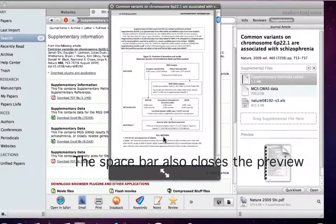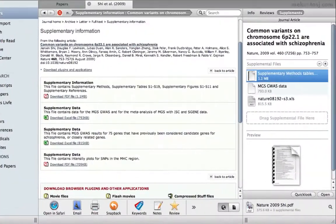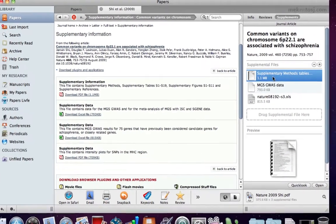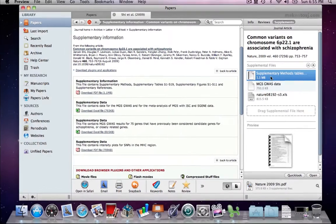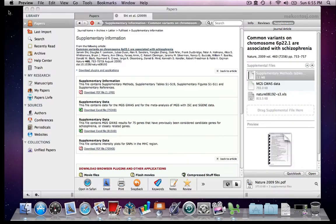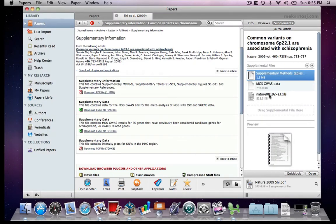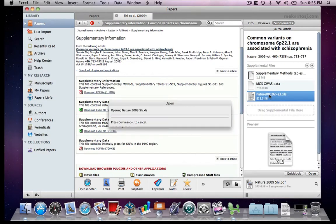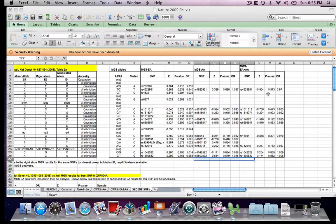Any of the supplementary files can also be opened with a default program set for them outside of Papers. To open a file, you just double click on it. The first file is a PDF, and by default it will open in Preview. In addition to this file, this paper also has a spreadsheet. This one will open, in my case, in Excel.